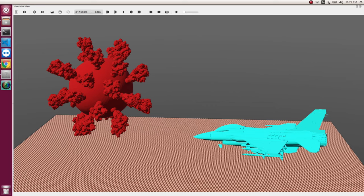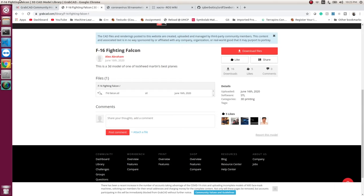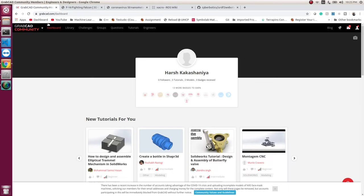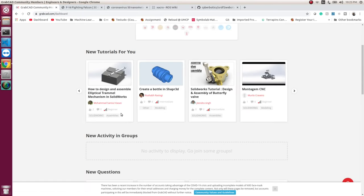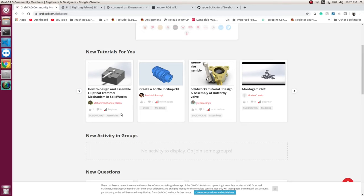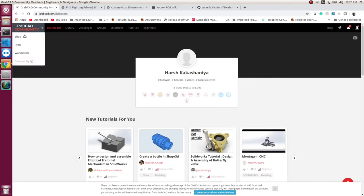So this is all theory. Today we will be importing two objects, one being COVID-19 virus and second F-16 flight. So now for this, you need to know basics and I will give you some resources from where you can download. So I refer to GrabCAD.